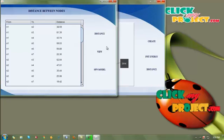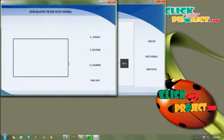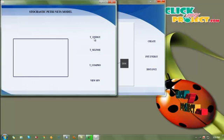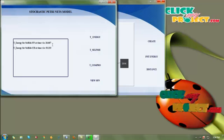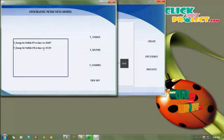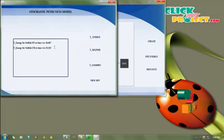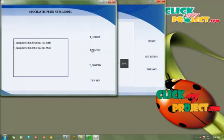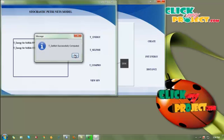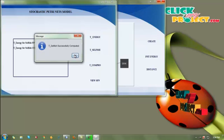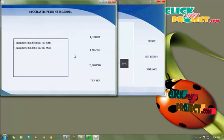Then we view the distance by clicking the view button. We then evaluate the SPN model for all sensor nodes and the cluster head. First we find the transition energy of each node. The transition energy for a selfish node at time t is 26.667 and the transition energy for a selfish cluster head at time t is 53.333. Note that the cluster head needs more energy than the sensor node. Then we find t-selfish for each node in the sensor network. After evaluating t-selfish, we get a message: t-selfish successfully computed. Then we find t-compromised for all nodes.